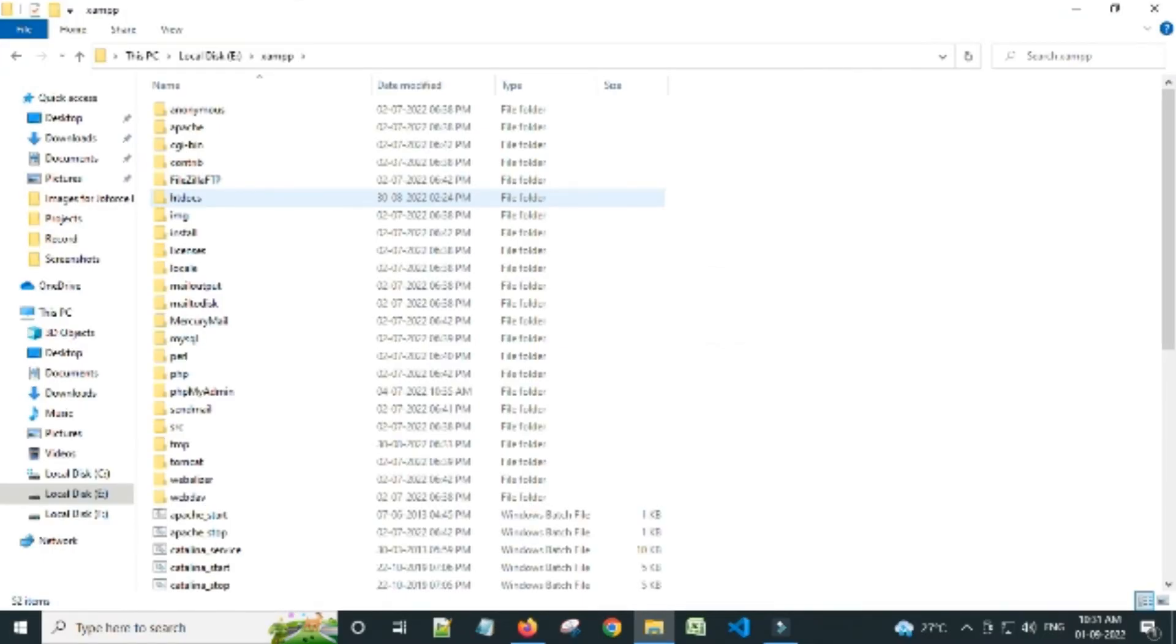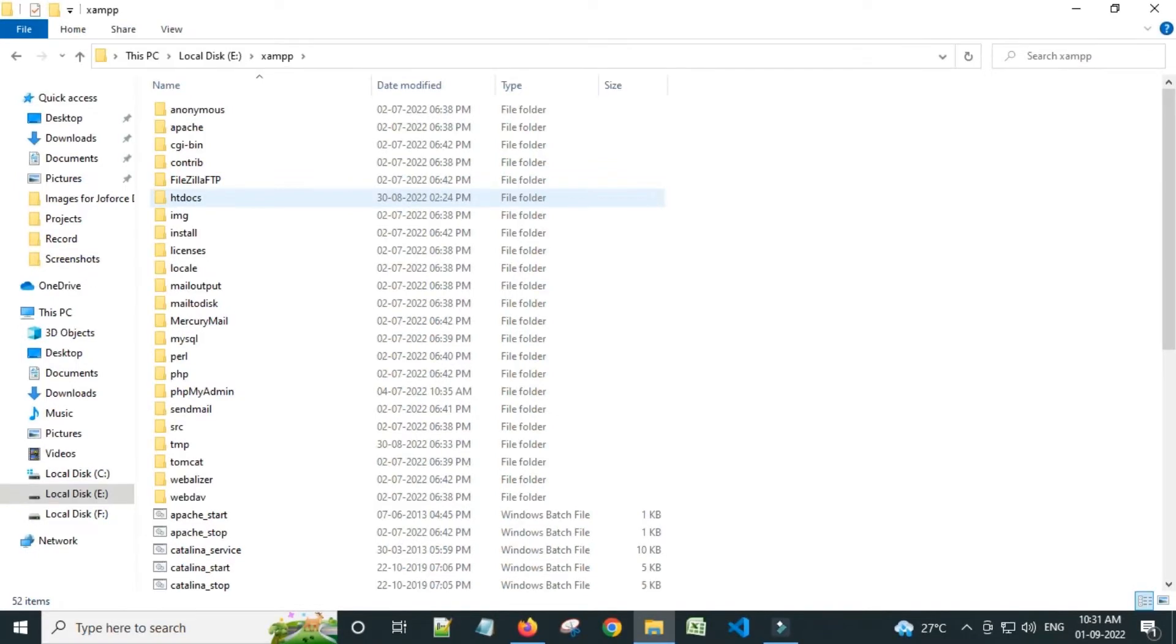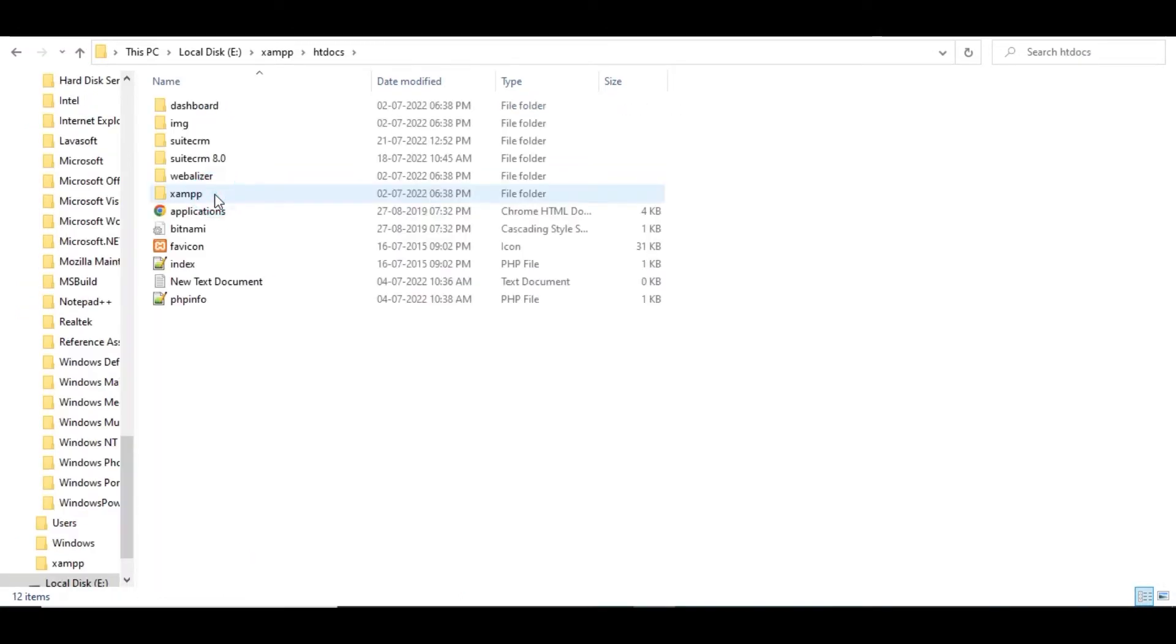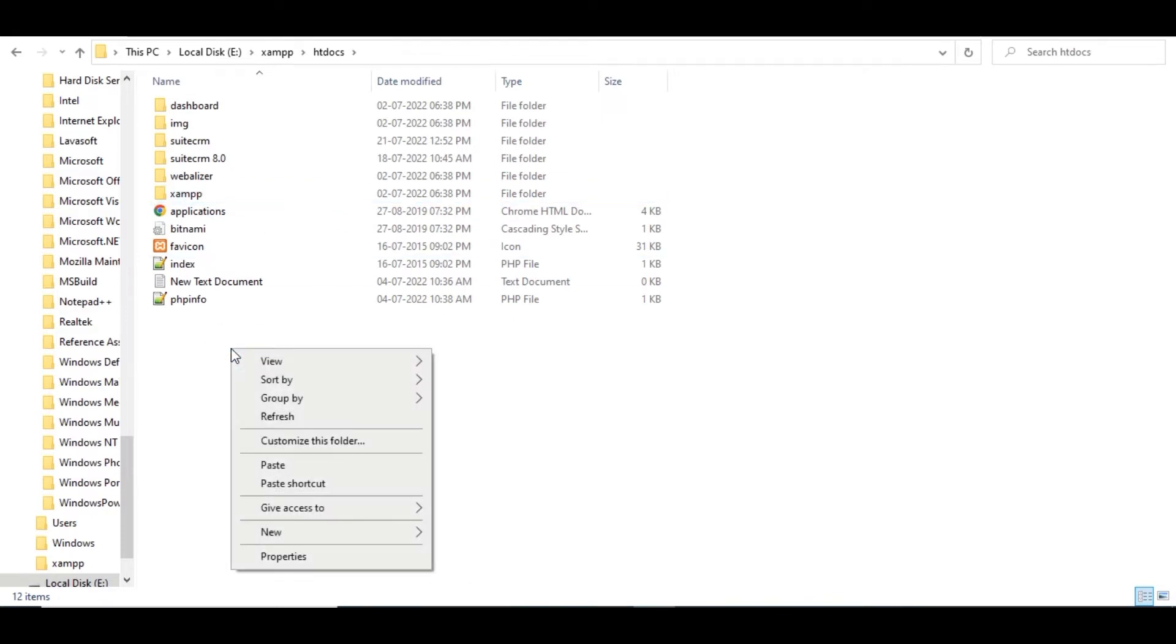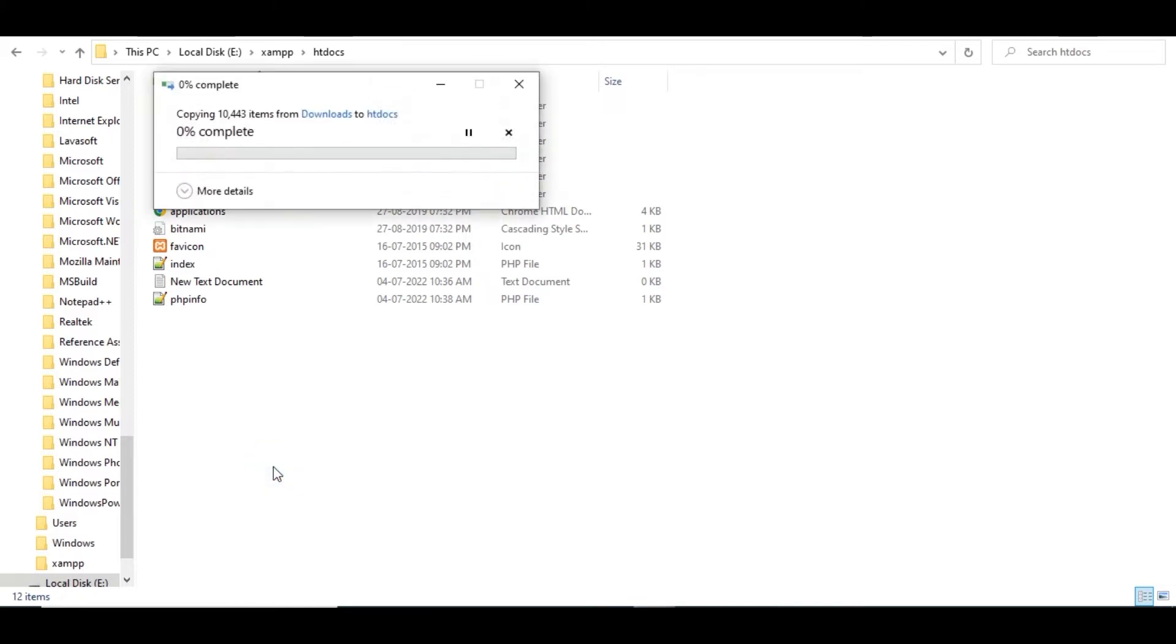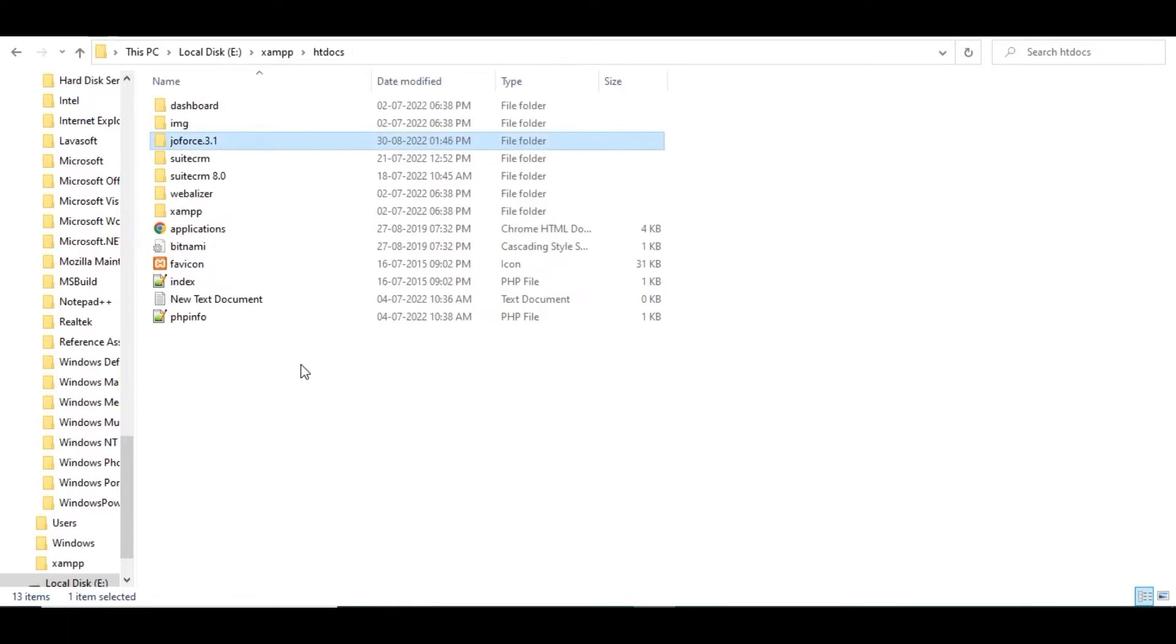Unzip the downloaded package on your document root directory. Here I installed XAMPP. To unzip my downloaded package, open the XAMPP file. By default, your XAMPP file will be located in the C directory. You may also relocate it. Click on htdocs on your XAMPP file. Extract the downloaded Joforce 3.1 zip file on the htdocs folder.